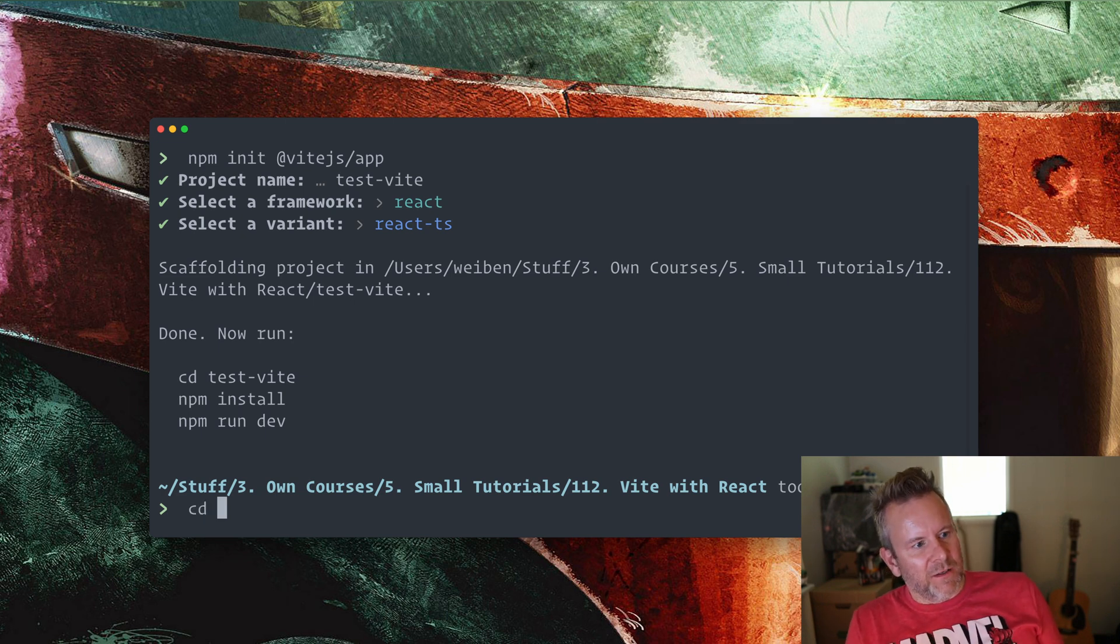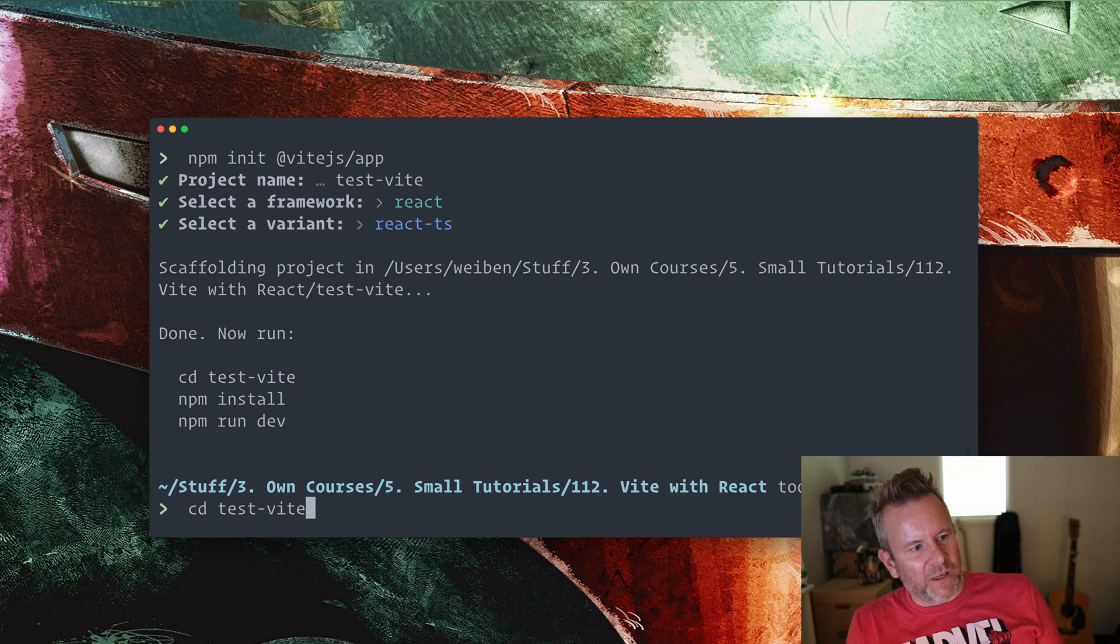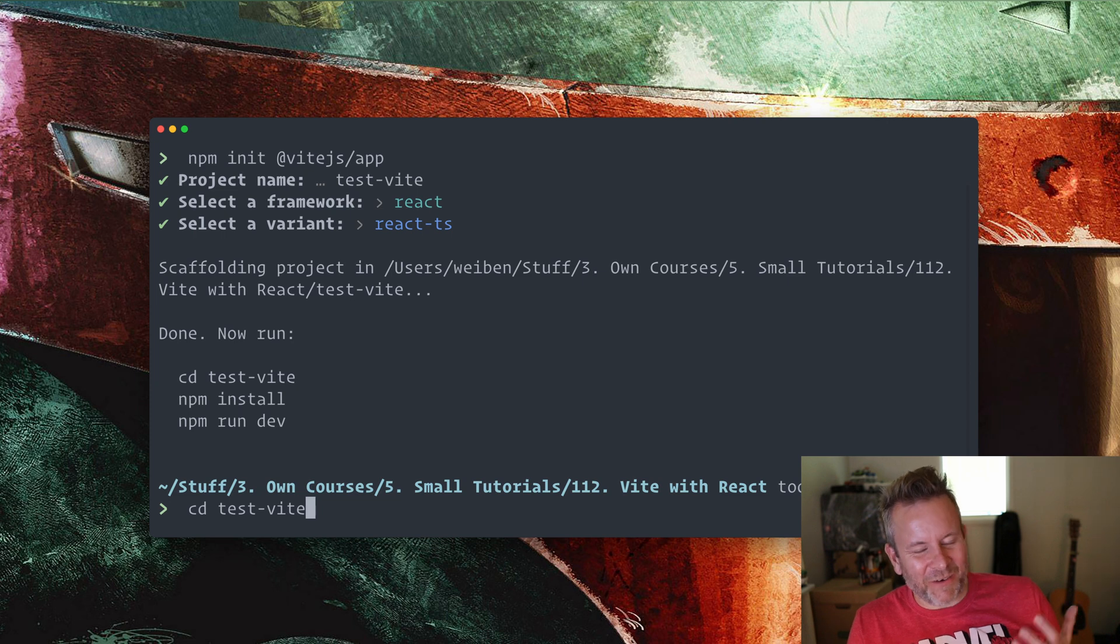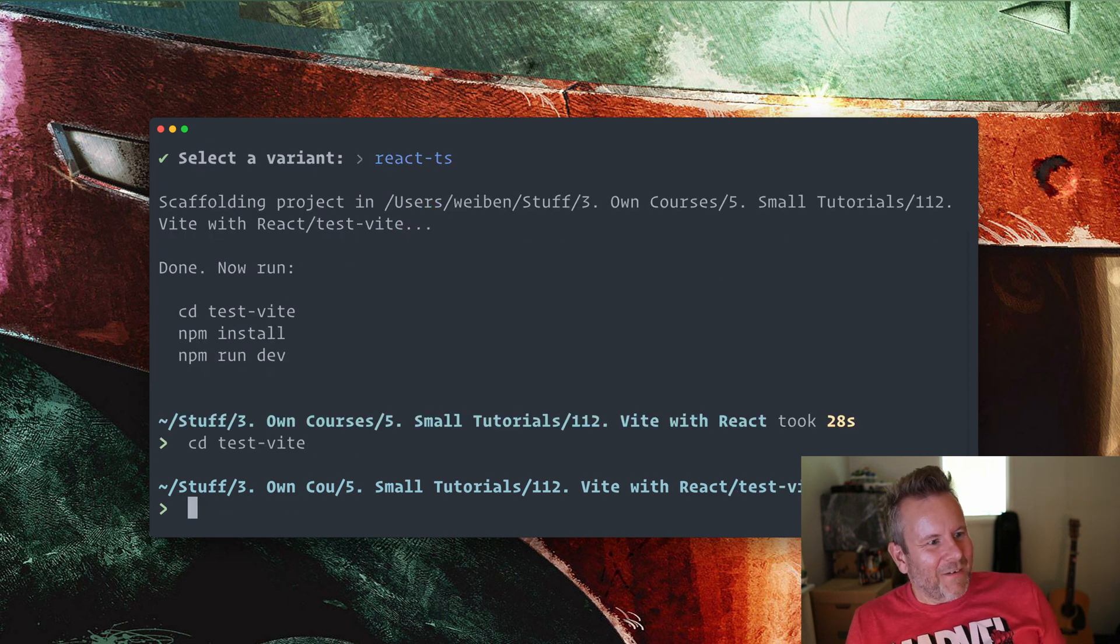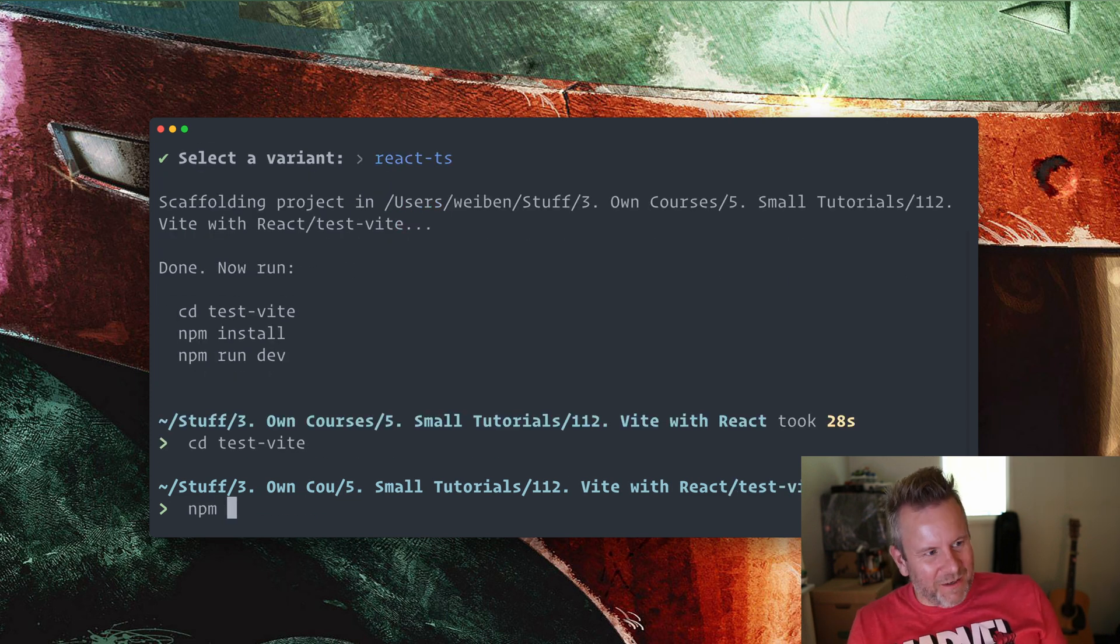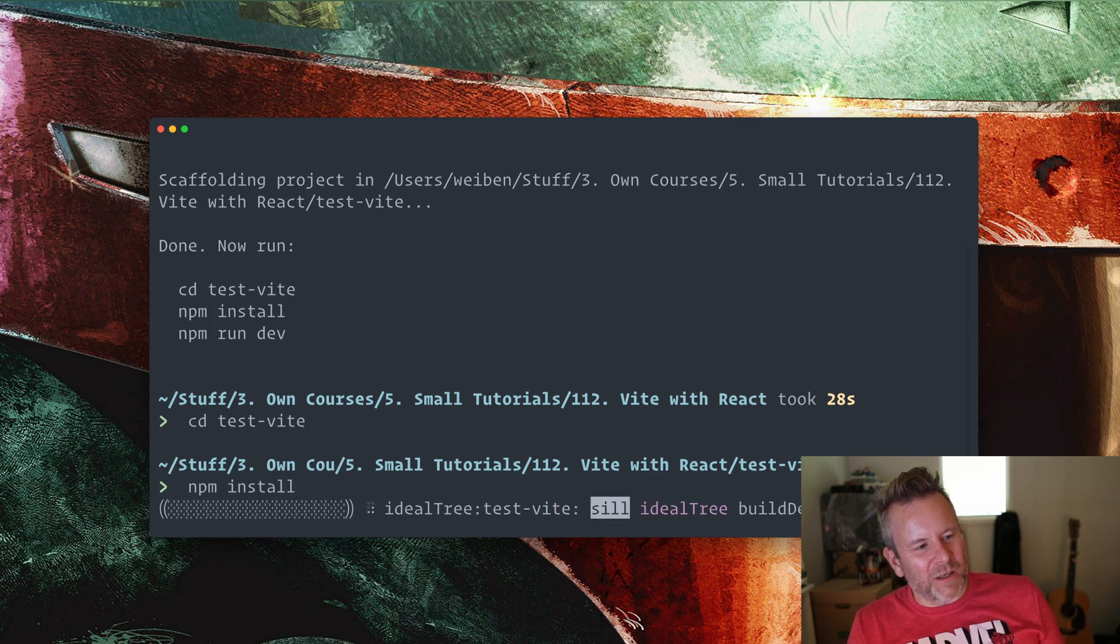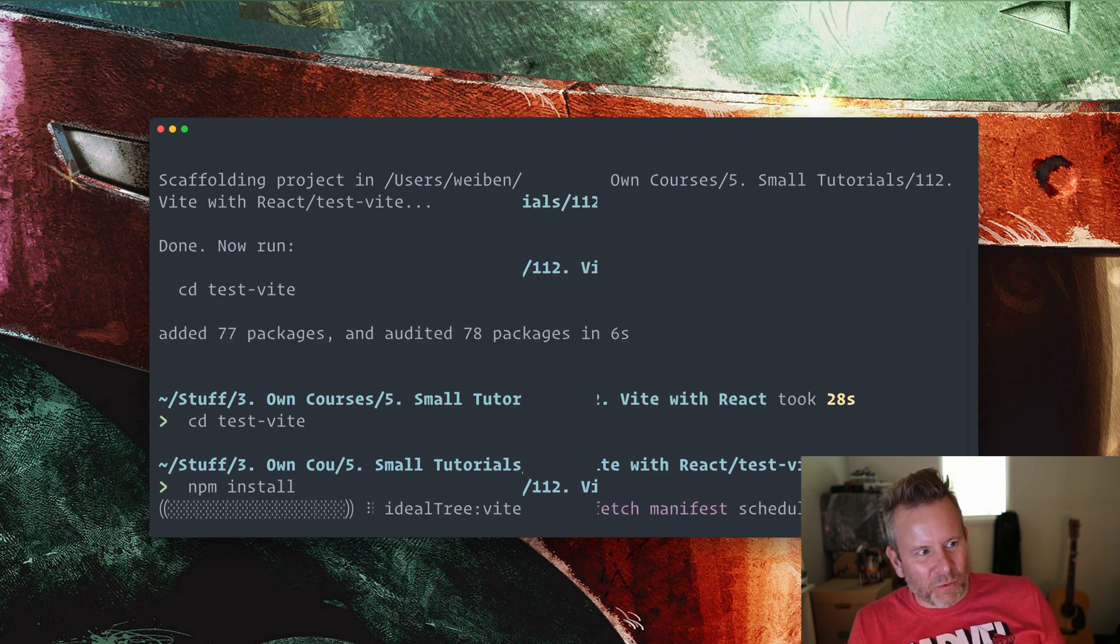It tells us to cd test-vit. Vite. I can't even pronounce it correctly when I should be able to do that. It's very simple. Vite. All right. So I'm in that folder and then I run npm install. And that will install everything for us.